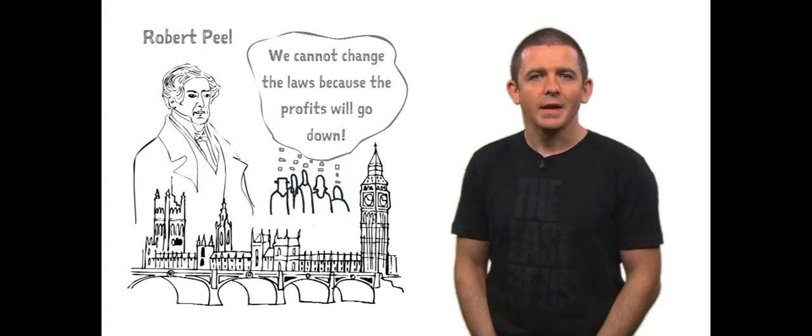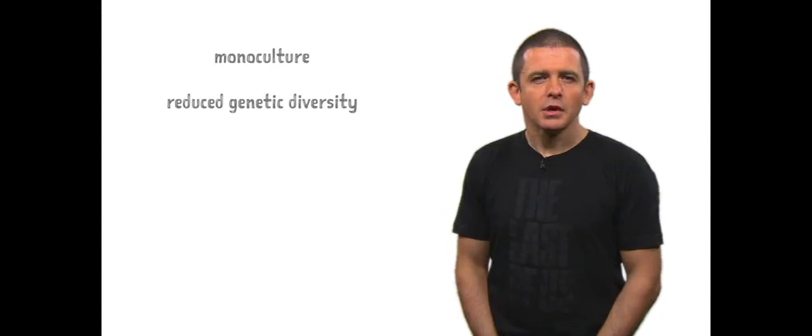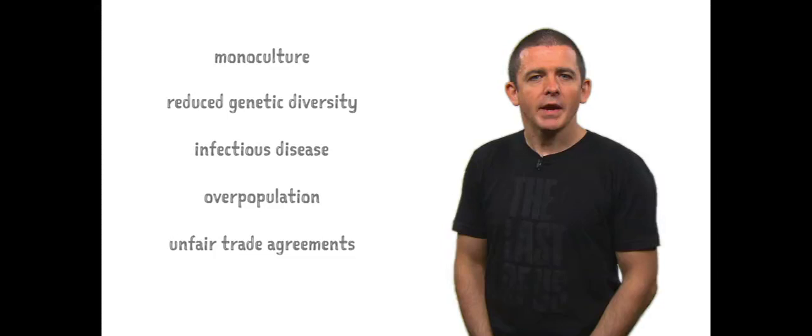And so the Irish died. The Irish famine is a terrifying lesson in what happens when monoculture, reduced genetic diversity, infectious disease, overpopulation and unfair trade agreements collide, creating the ideal conditions for collapse.